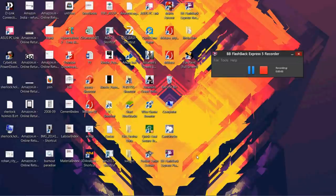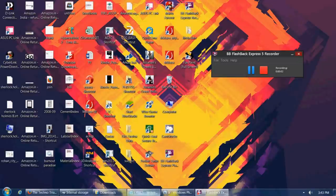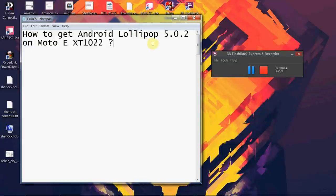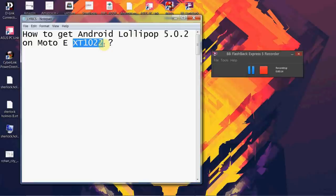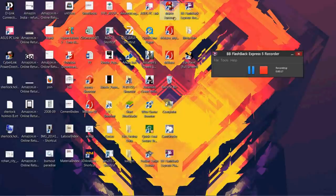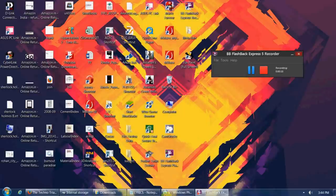This is AK from Aksha's Technoworld. In this video, I am gonna tell you how to get Android Lollipop 5.0.2 on Moto E. Note that this is only for XT1022, which is the Indian firmware version of Motorola Moto E. So let's get started.